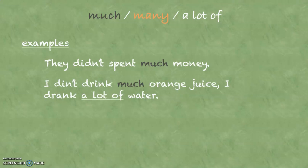And in the next sentence, this is a positive sentence. I drank a lot of water. I have water, which is uncountable too, and I use a lot of because it's a positive sentence.